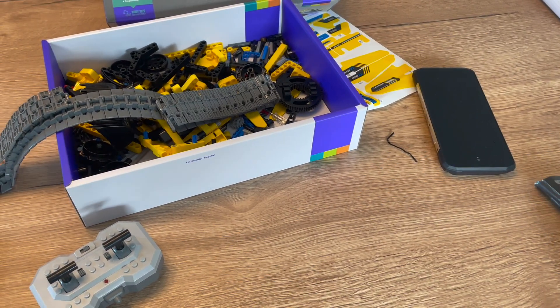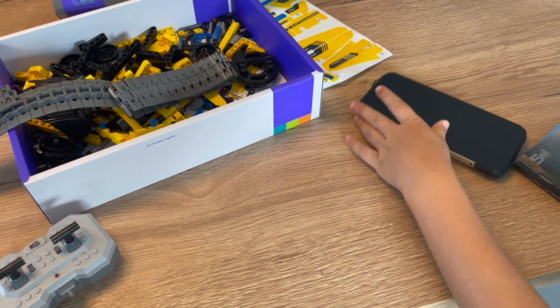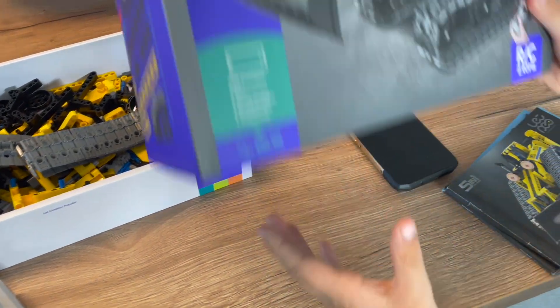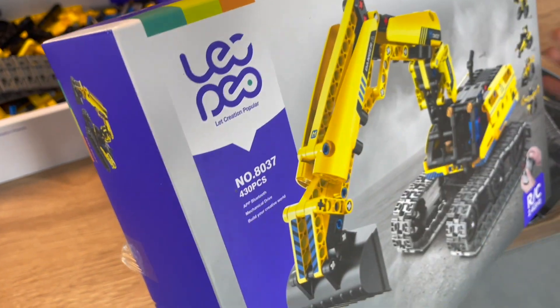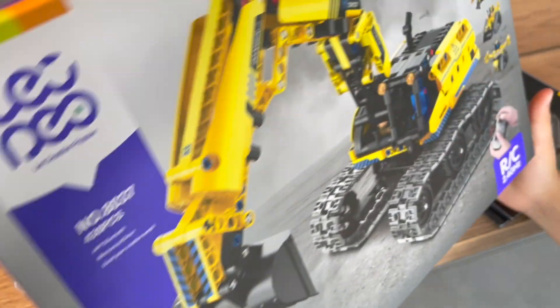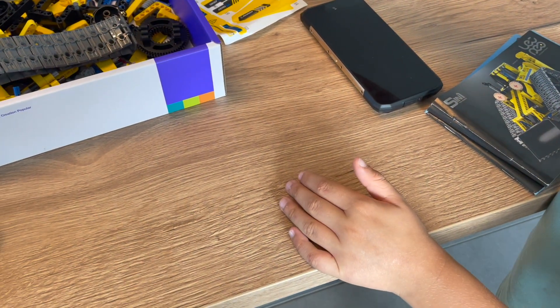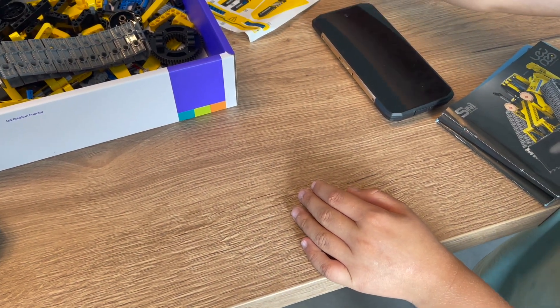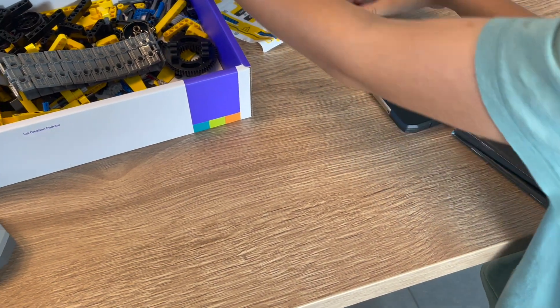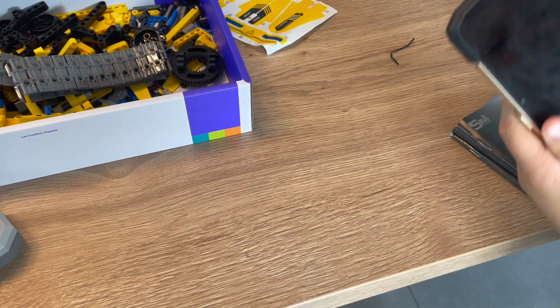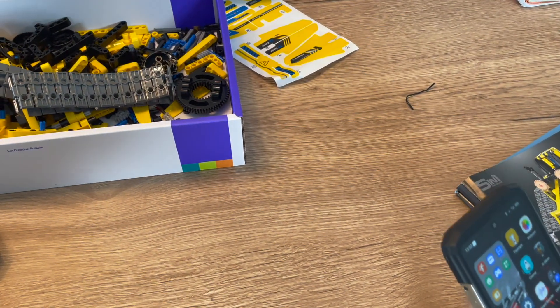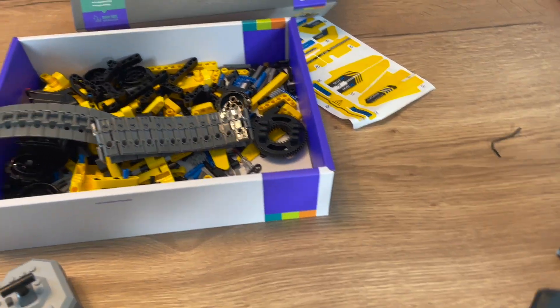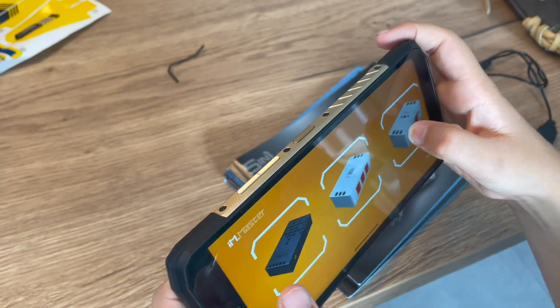Now, there's a couple cool features on this. As you can see on the box, it says right here, APP Bluetooth, which means you can drive it with Bluetooth. All you need to do is scan a QR code, which is on the box.